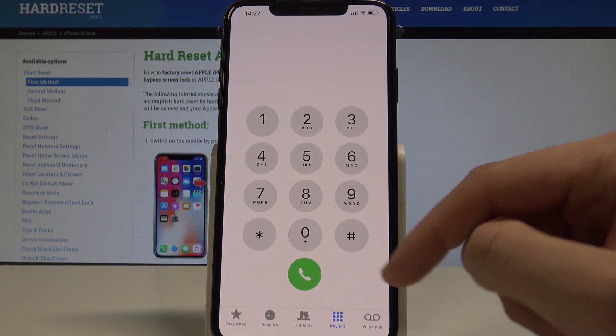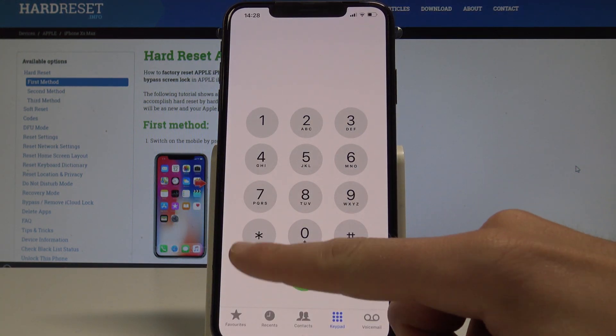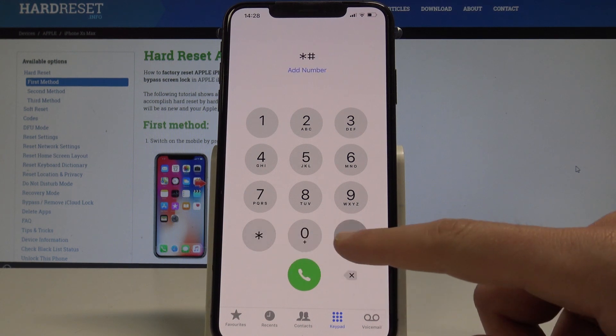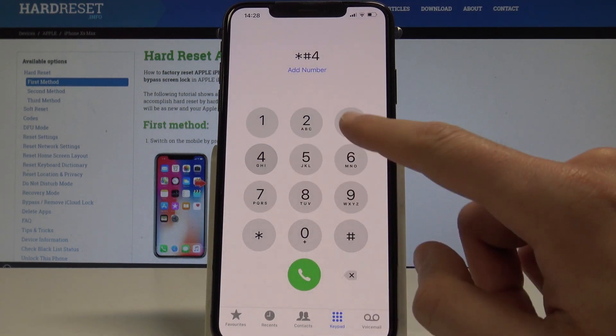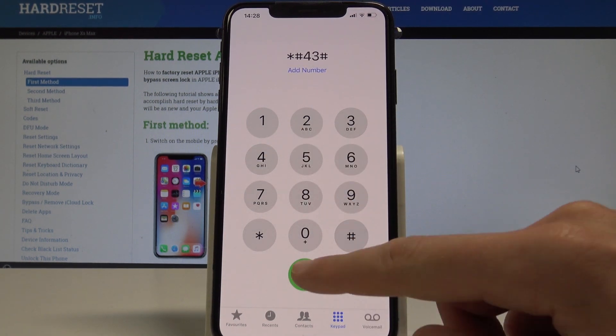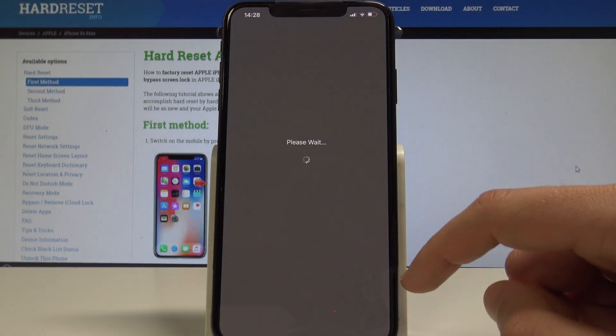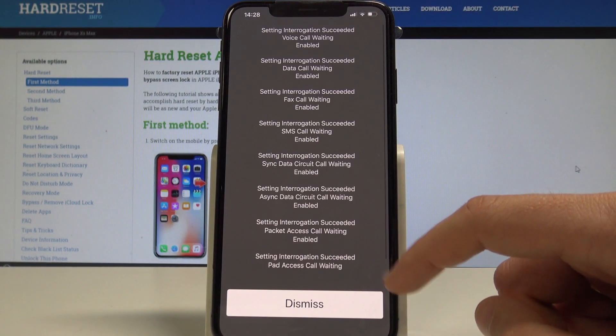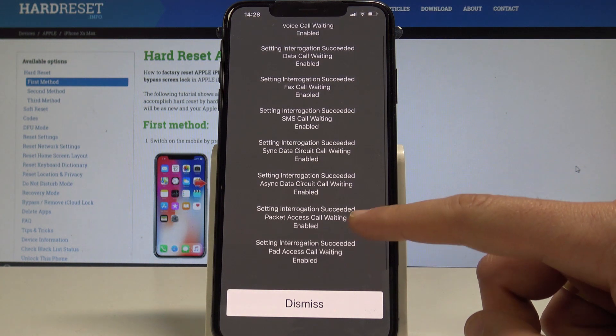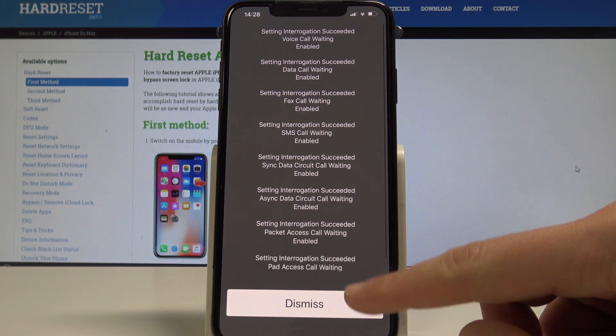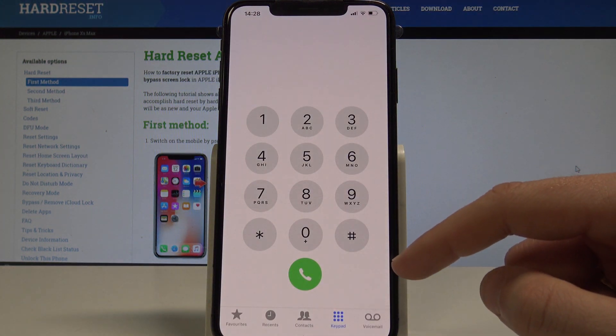To open the settings for call waiting, use the code asterisk hash 43 hash.